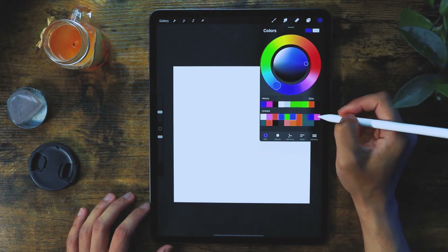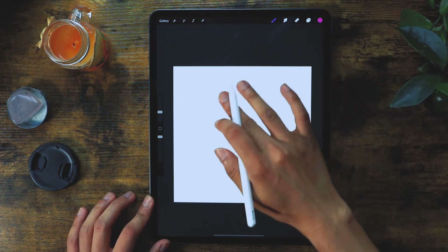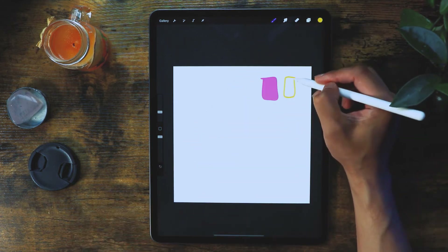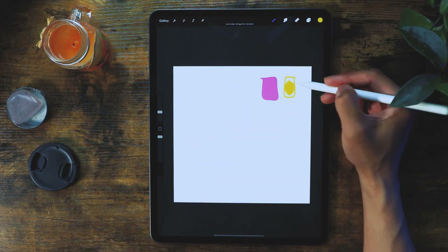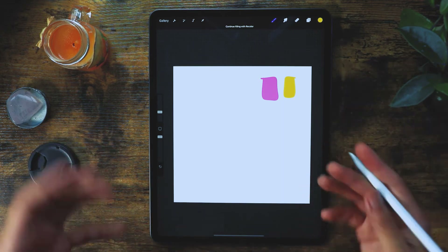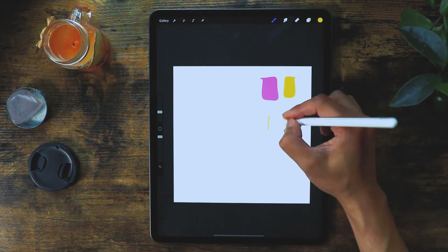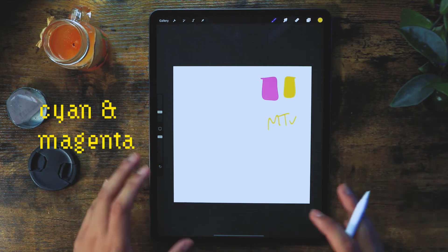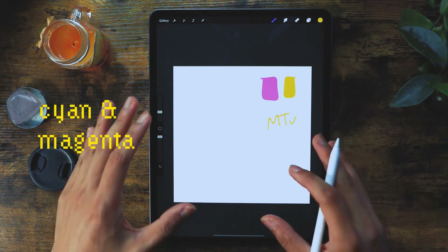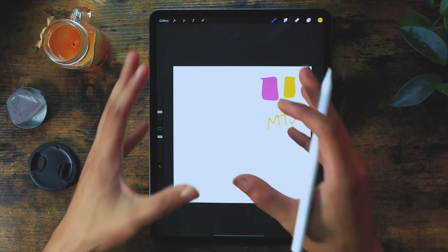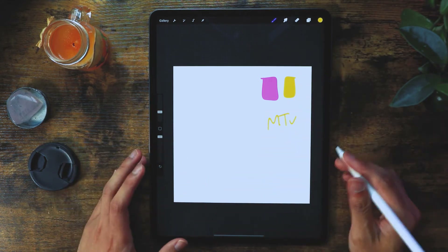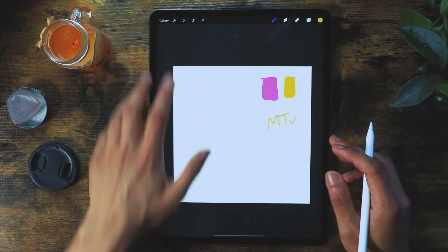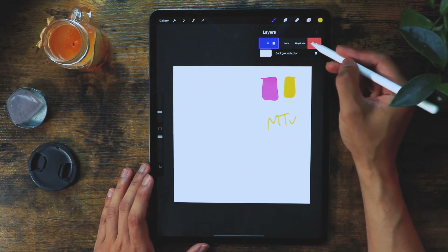We're going to use a color palette like this one because we're doing MTV. This usually is a good palette — depending on what they're posting, it usually catches your attention when you're scrolling through the feed on Instagram or Facebook. So we're just going to clear that.